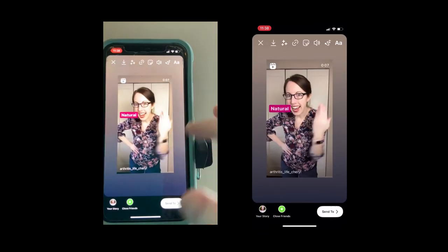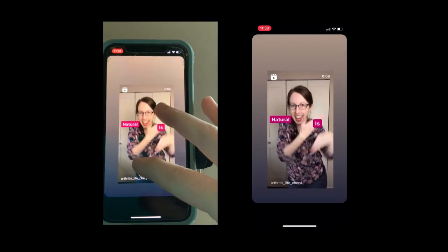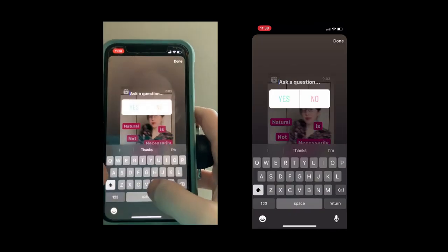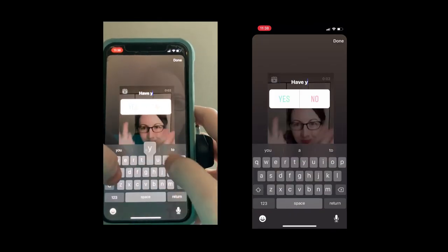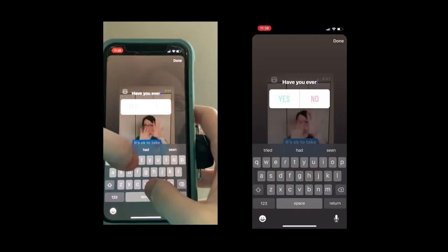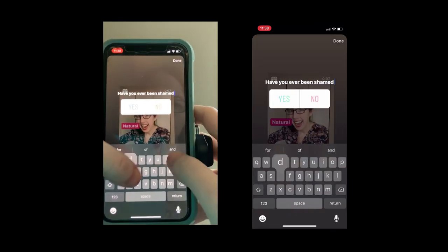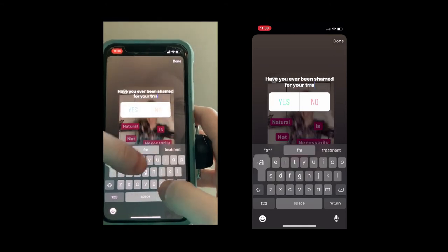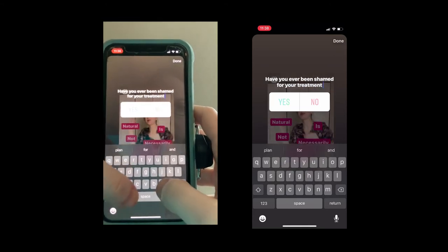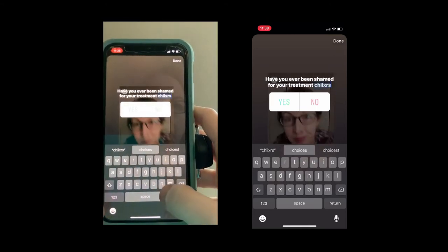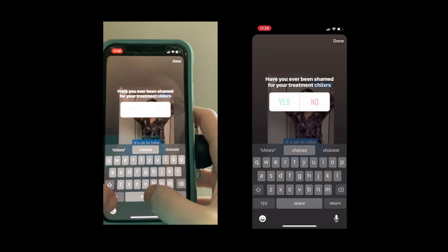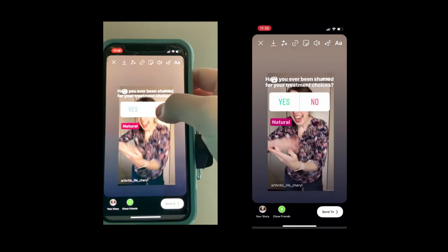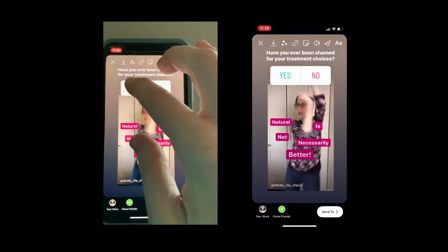Then I'm going to ask a question to my audience in my stories: 'Have you ever been shamed for your treatment choices?' Please don't judge my ergonomics here — I'm just trying to do this so you can see.